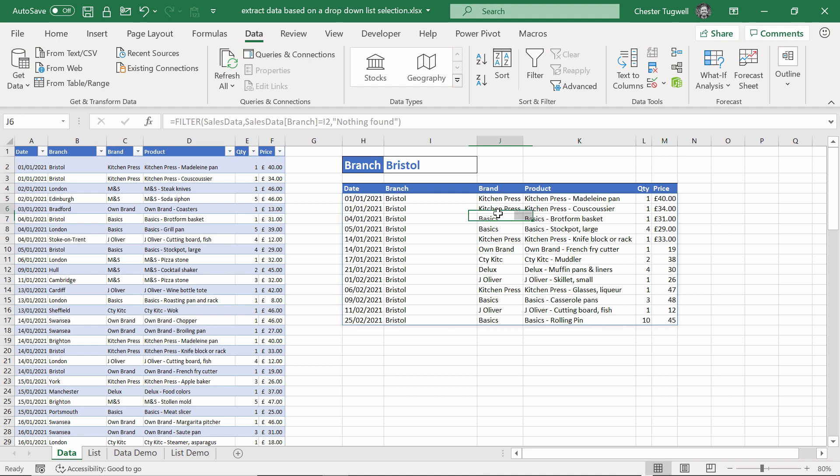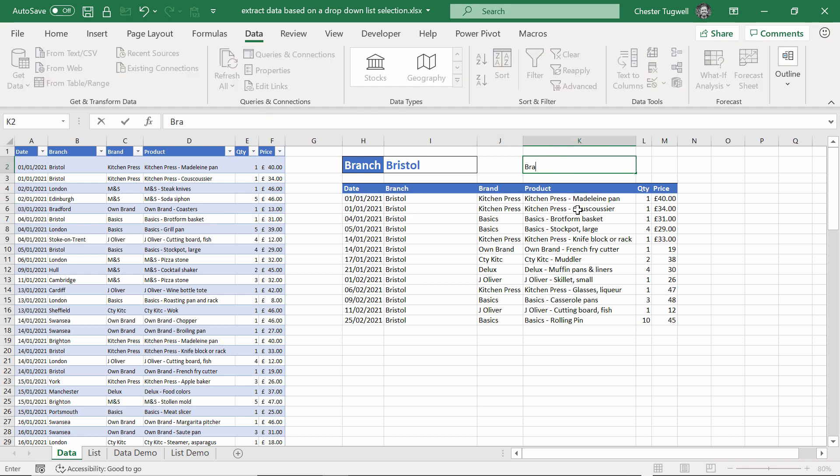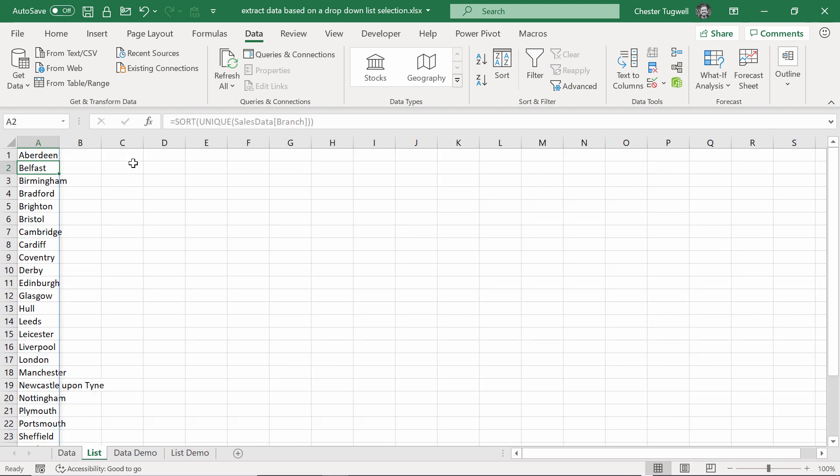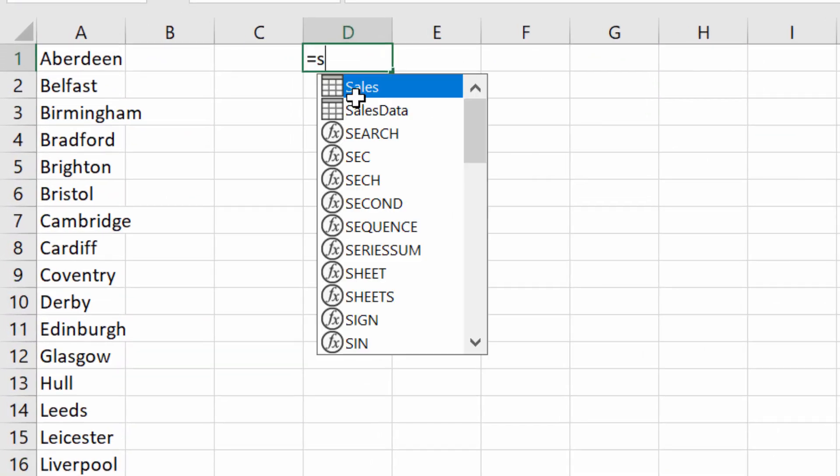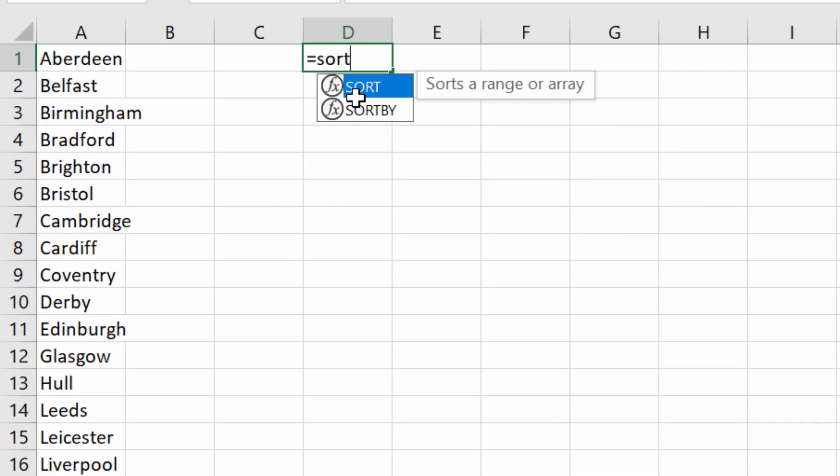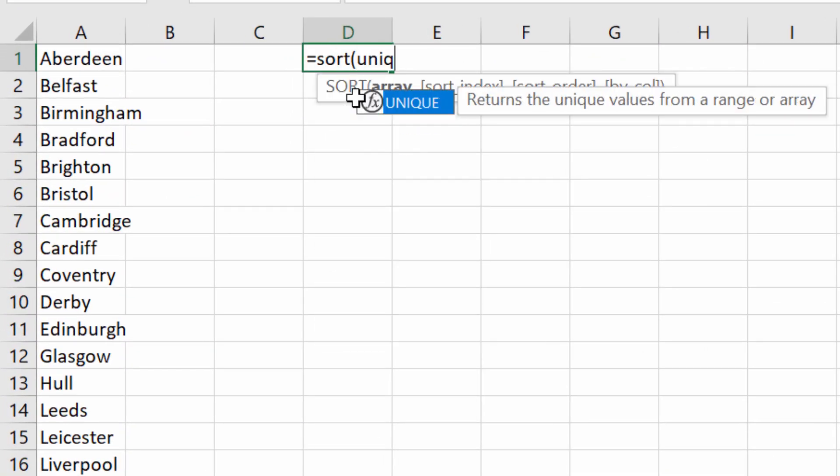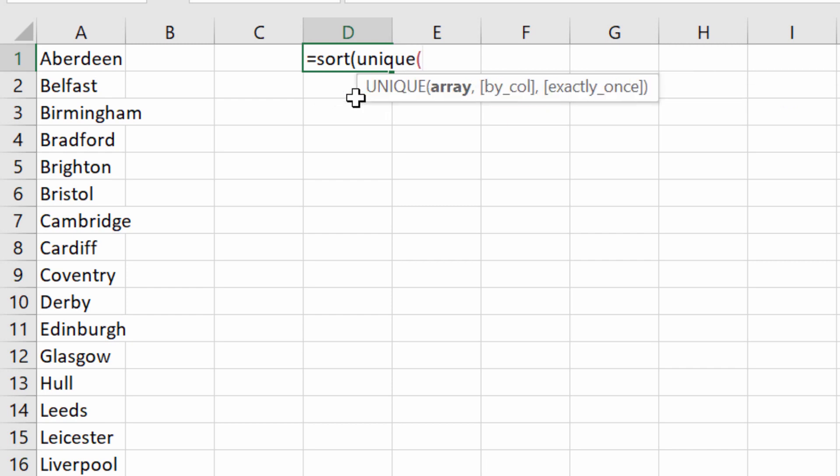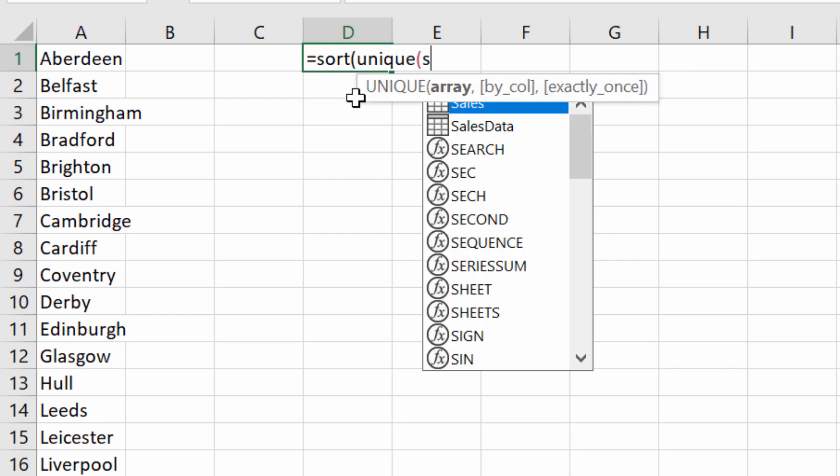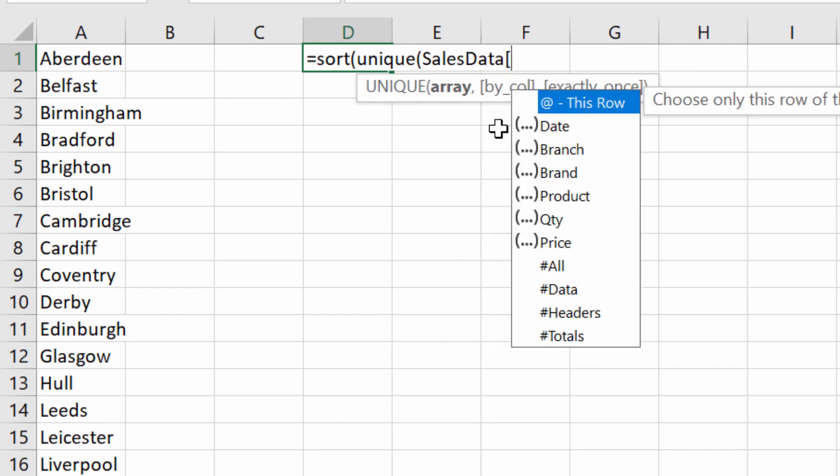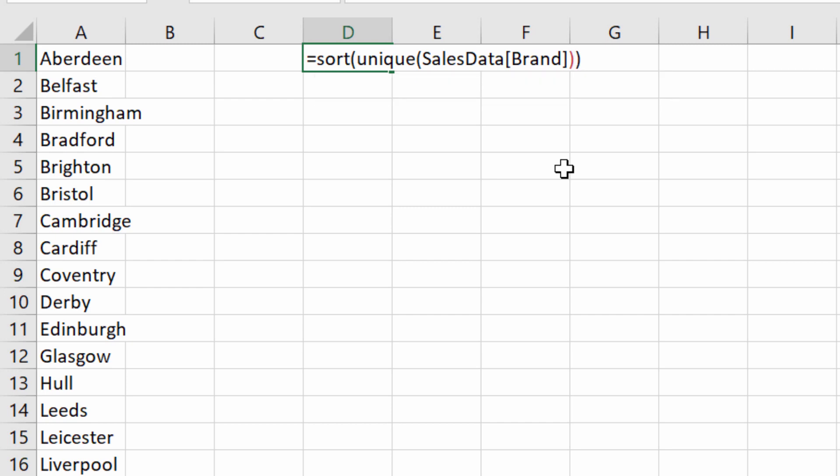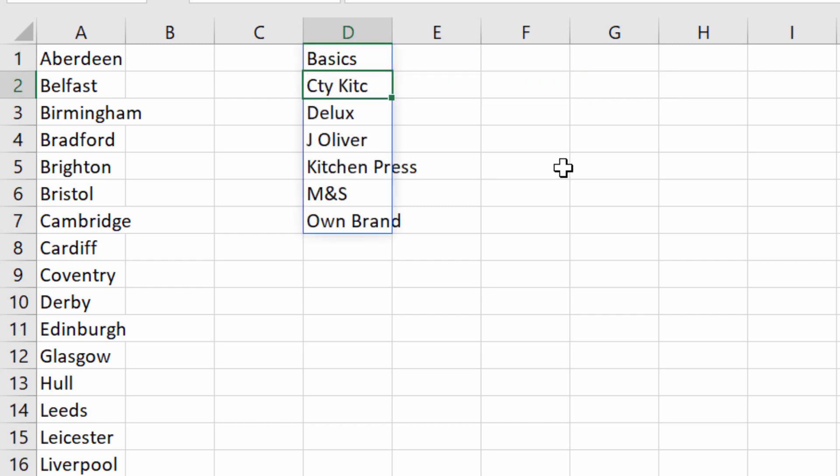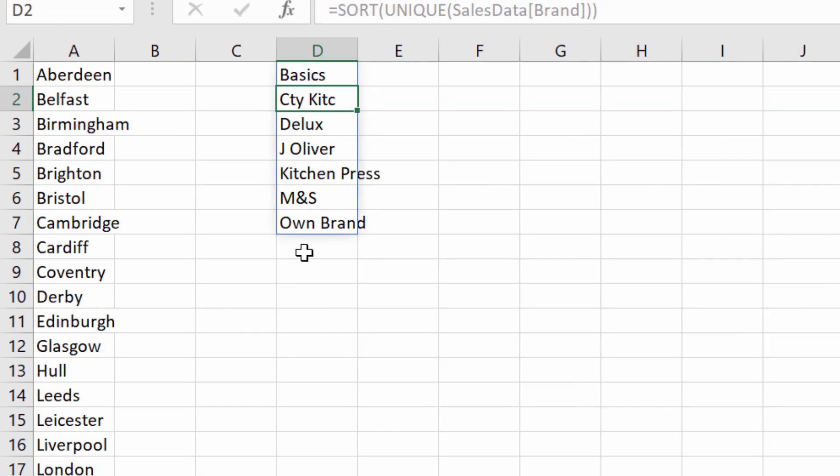I can actually add more than one criteria for my filtered list. Say I also wanted to specify brand. First of all, I need a list of all the unique brand names. Go back to my list sheet. Over here, I'd say equals sort, open bracket, unique, open bracket, sales data, open square bracket, brand, close square bracket, close round bracket for unique, close round bracket for sort. And that gives me all the unique brand names.